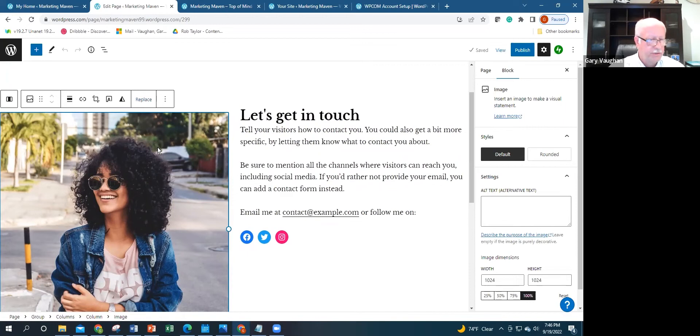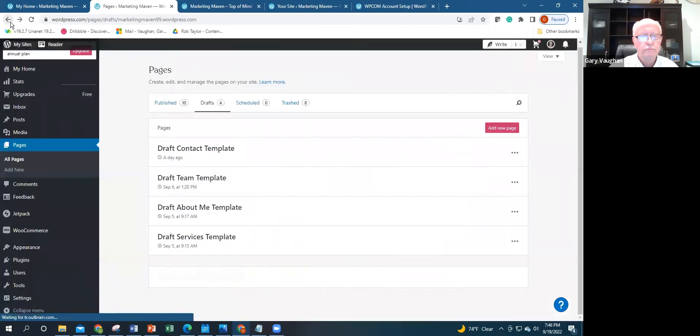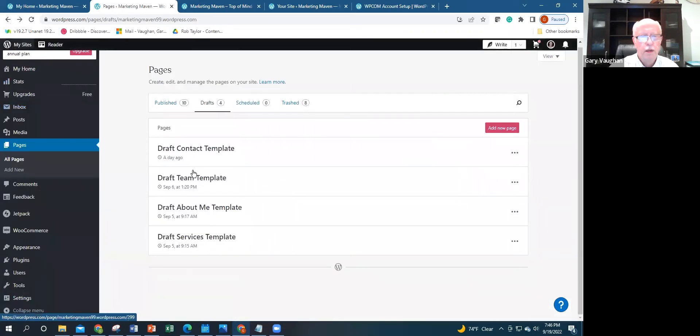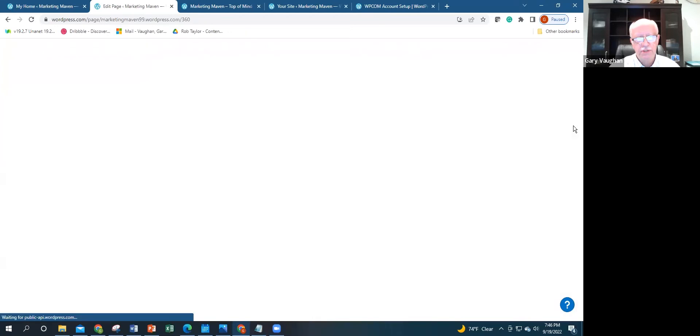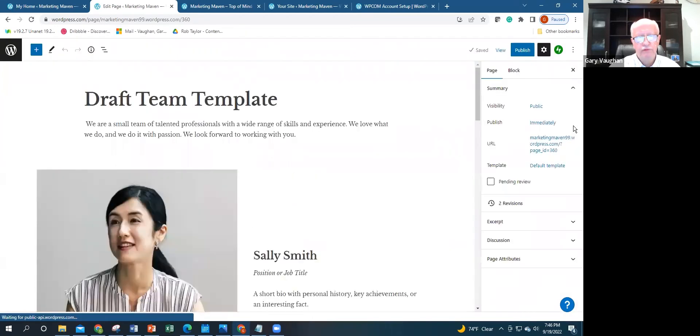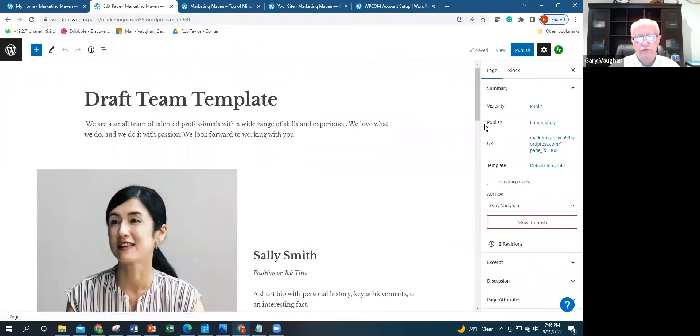Another template is a team template if you're working with a team in a small business or even on a blog. You have others working with you on the blog.